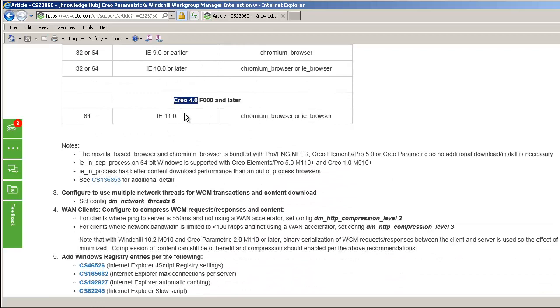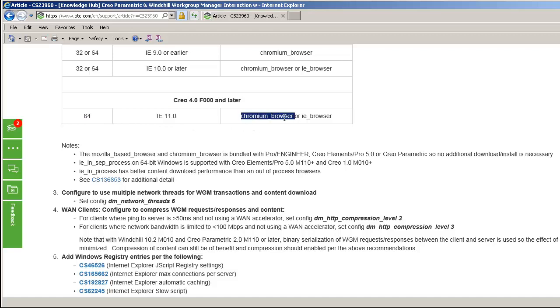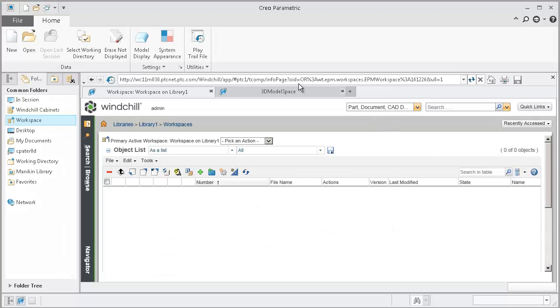In this case, I'm using Creo 4.0, a 64-bit operating system, Internet Explorer 11, and so my options are to either use the Creo Chromium browser or IE browser. In this case, I'm going to use IE_browser as it is the out-of-the-box value.